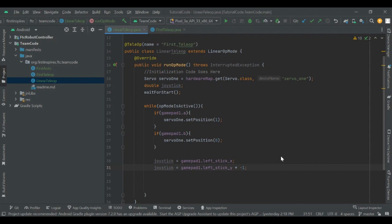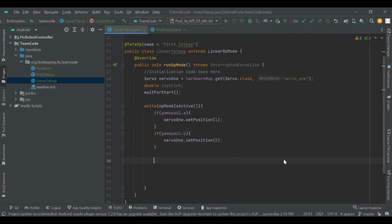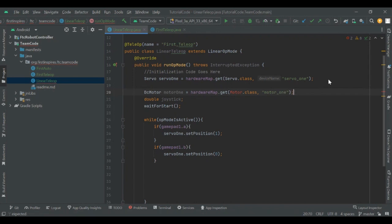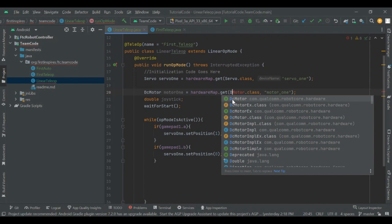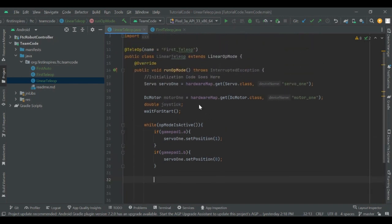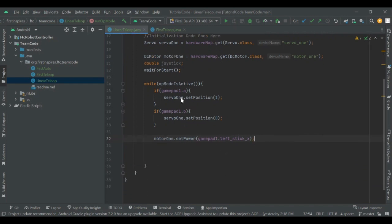Now that we've covered joysticks and triggers, we can try setting power to a motor using just the trigger or joystick value. I can initialize a motor and set it to a power depending on the gamepad value. All I need to do is motor1.setPower(gamepad1.leftStickX). This sets motor1 to a power corresponding to where the left stick X is — all the way right gives a power of 1 and all the way left gives a power of negative 1.